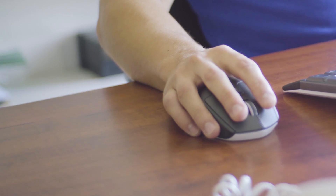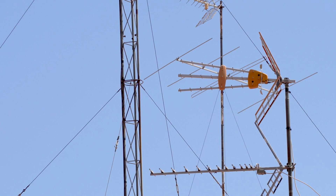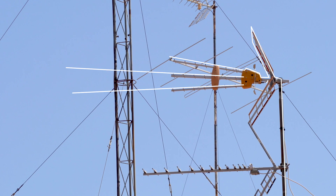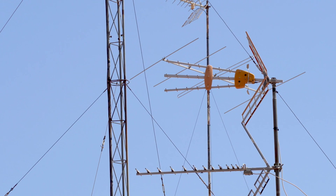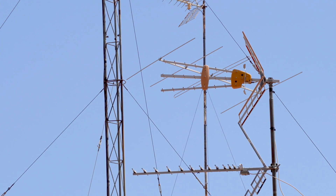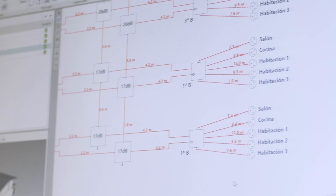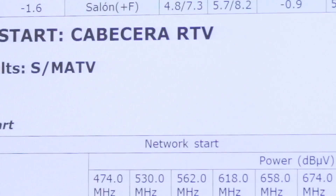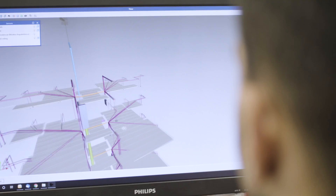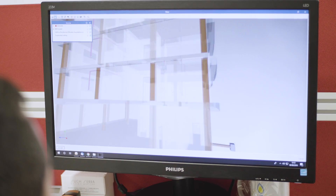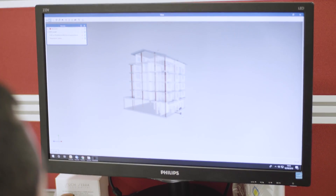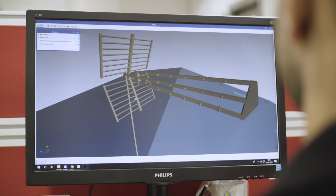Furthermore, two new tools expand the possibilities of carrying out telecommunications projects. Cyptel Schematics and Cyptel Systems have been jointly developed and combined to offer the latest in telecommunications network design through BIM.